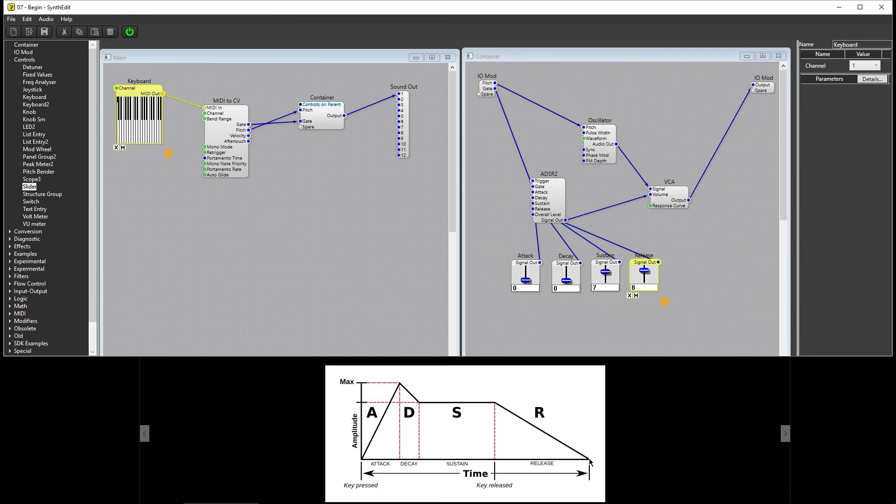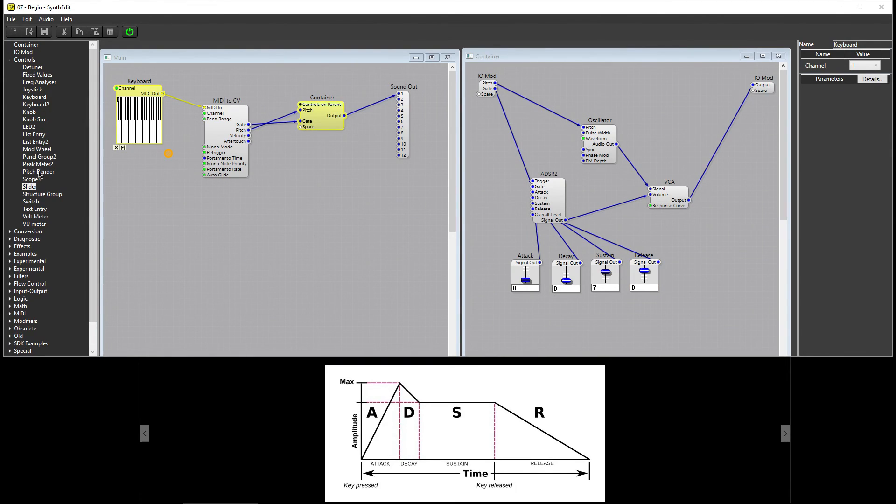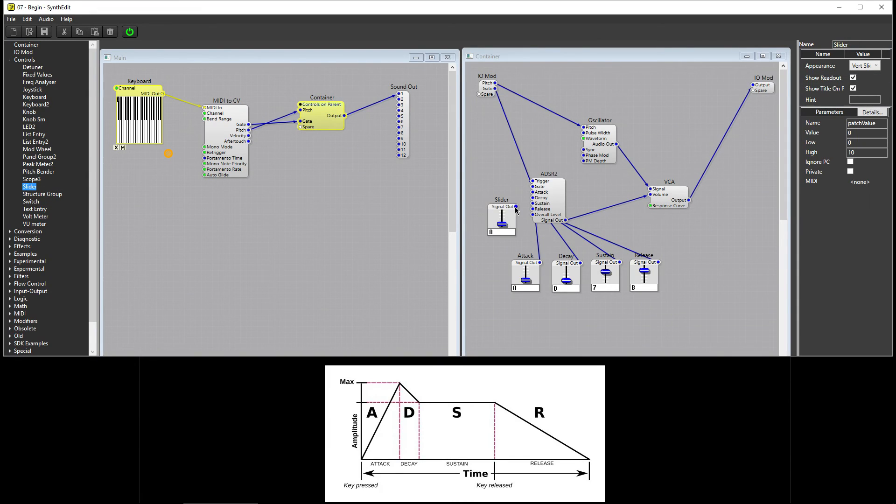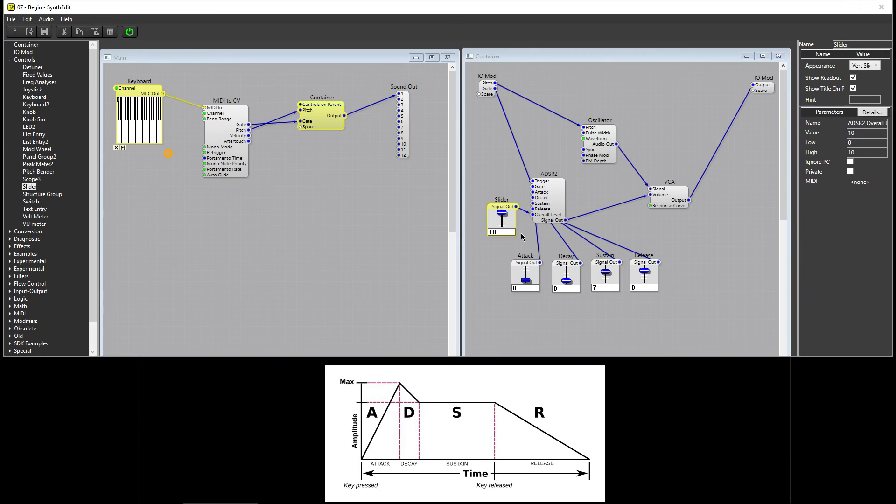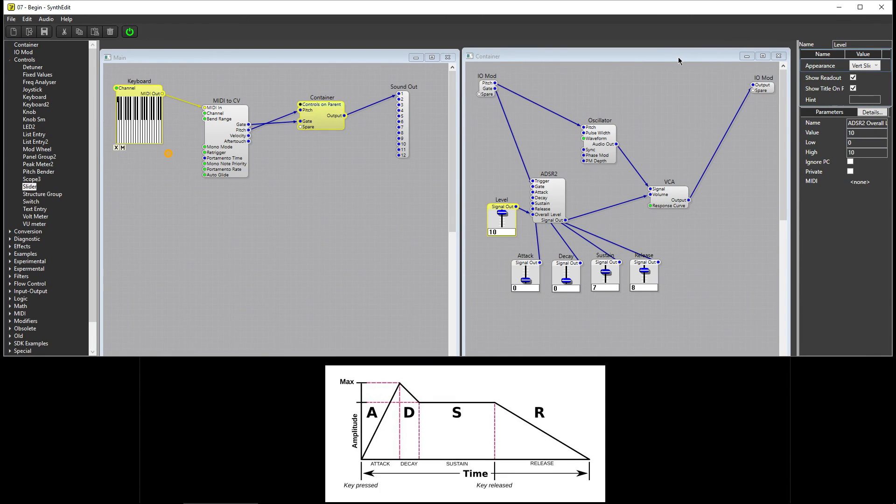If you want to control the level that the signal reaches during its Attack stage, you can add a slider to control the overall level on the ADSR module. Click on Slider and place it in the Container. Connect the slider to the overall level plug on the ADSR module. Rename the slider to Level. Now you can set the maximum volume that the note will reach.